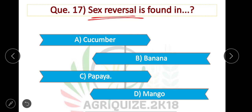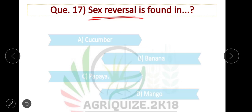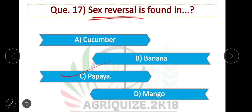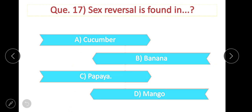Question number 17: Sex reversal is found in — option C is correct — in papaya, sex reversal is found.